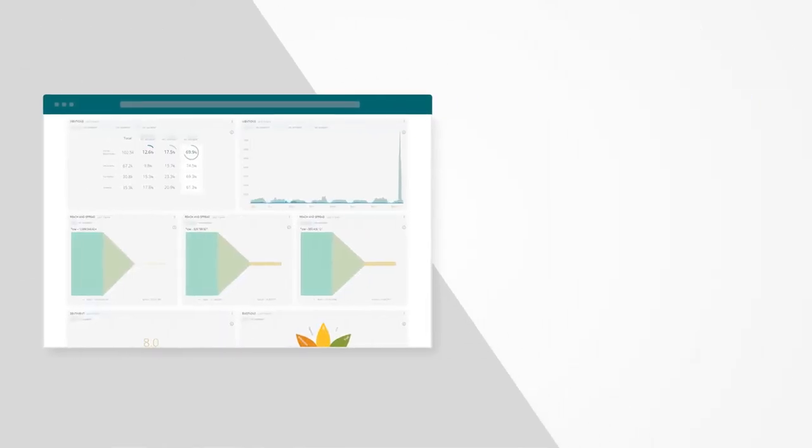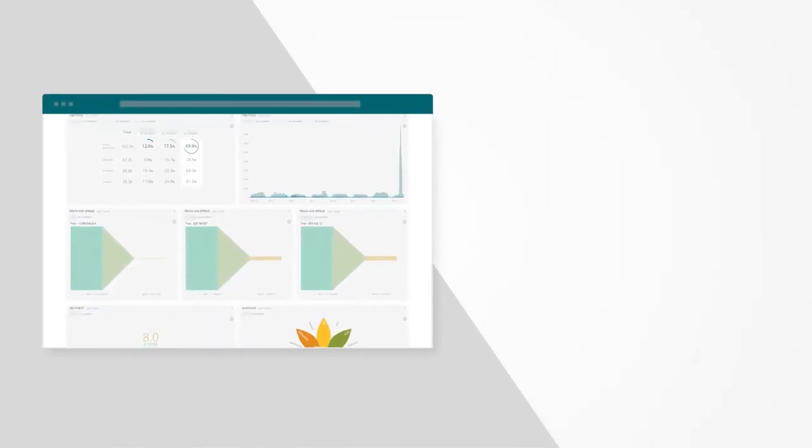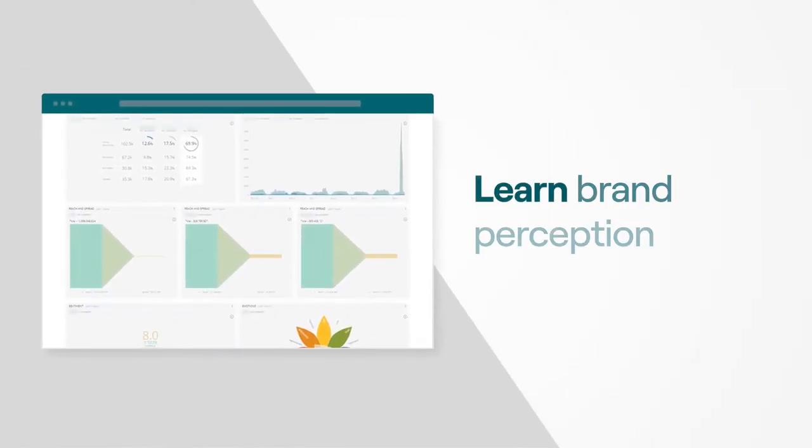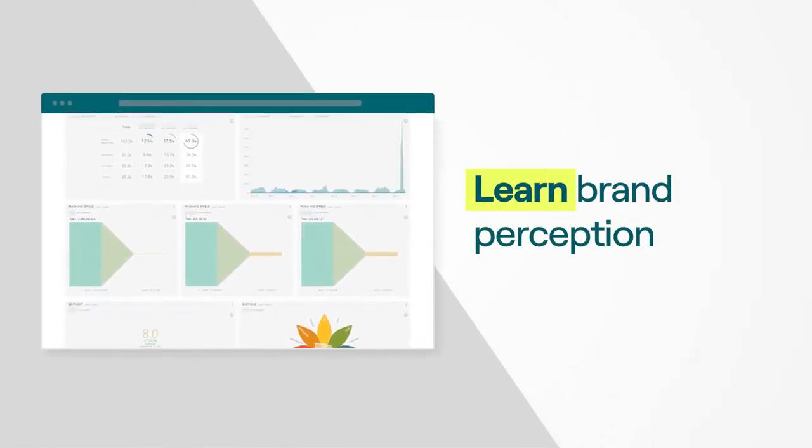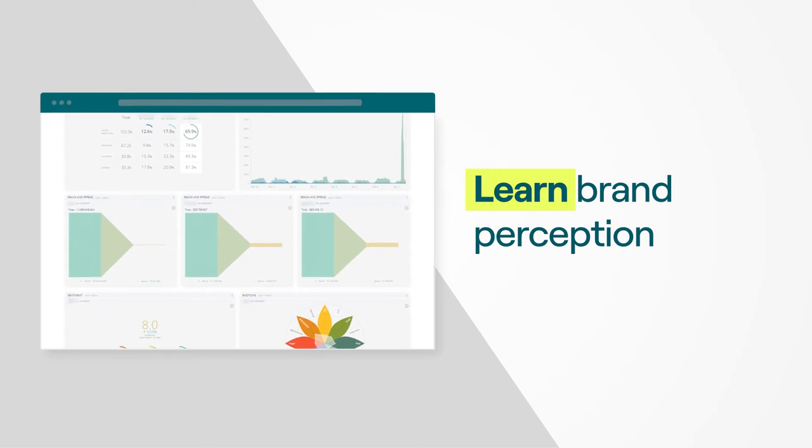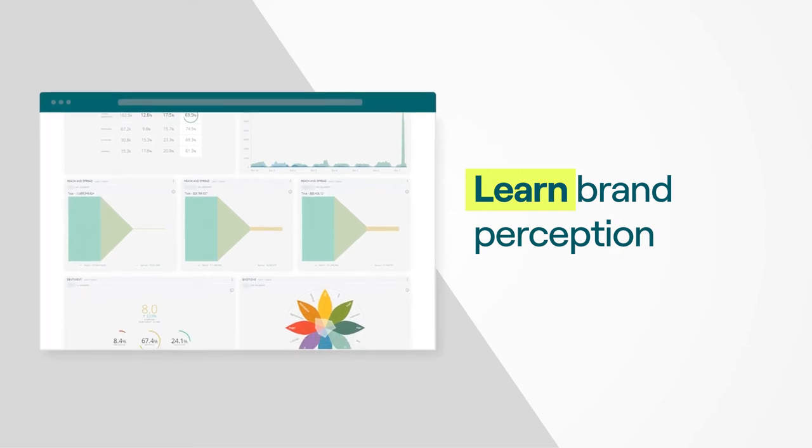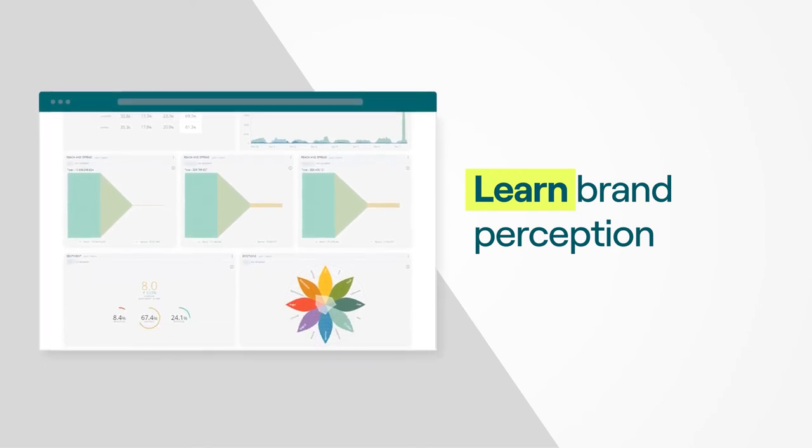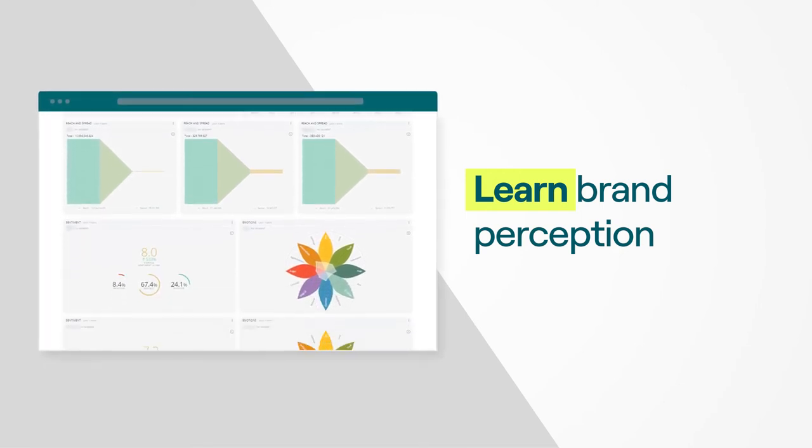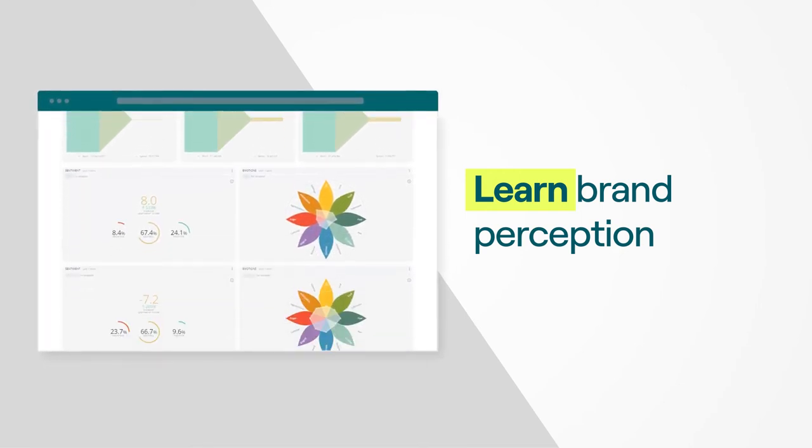Our innovative platform gives you the power to learn the perception of your brand by monitoring brand keywords and analyzing industry trends with your customers and prospects.